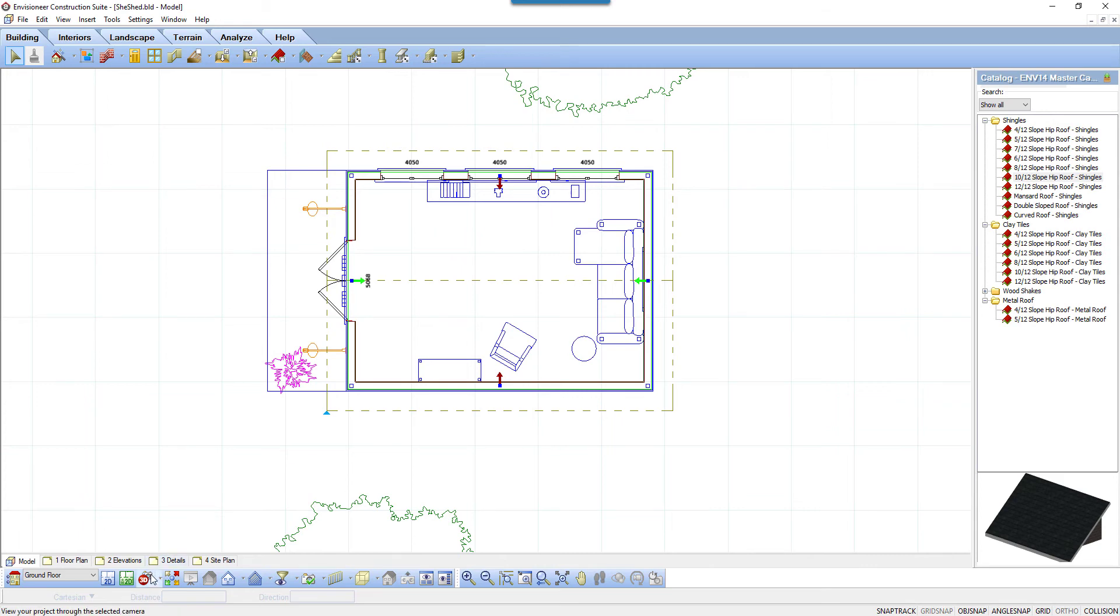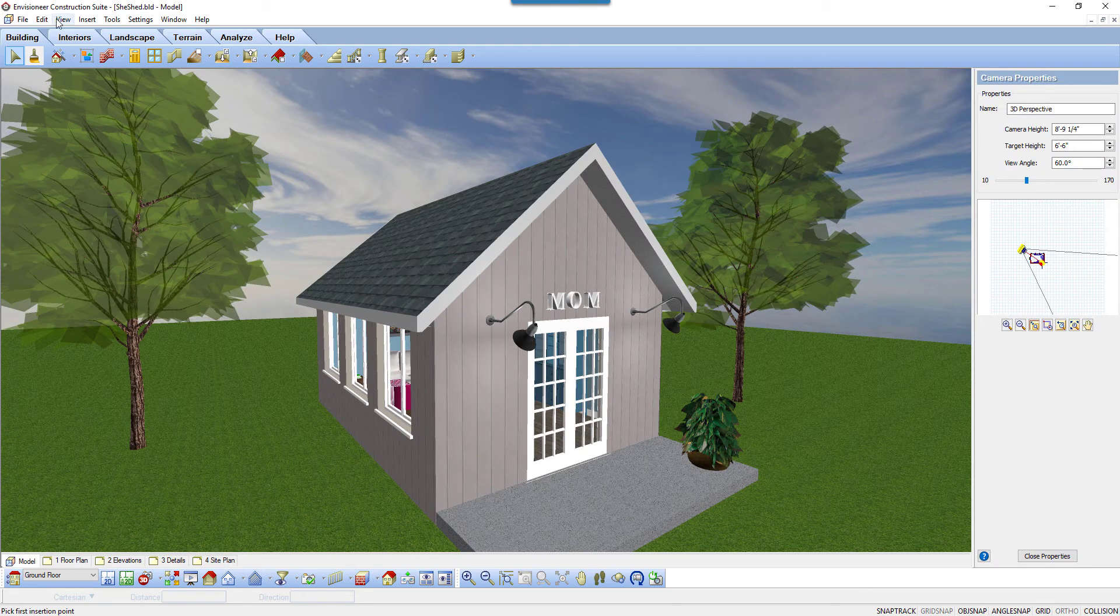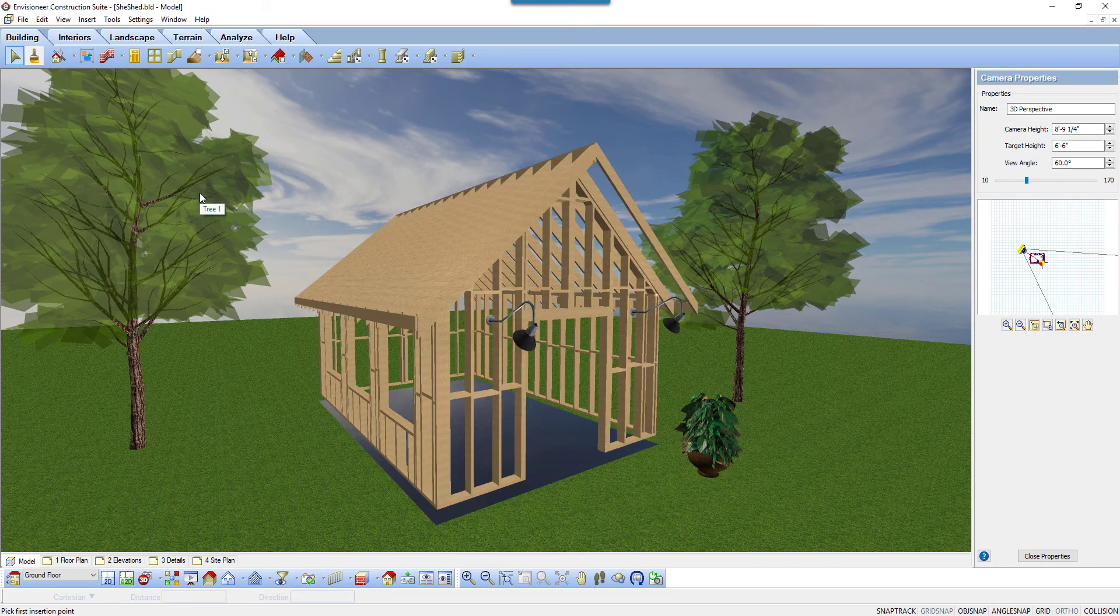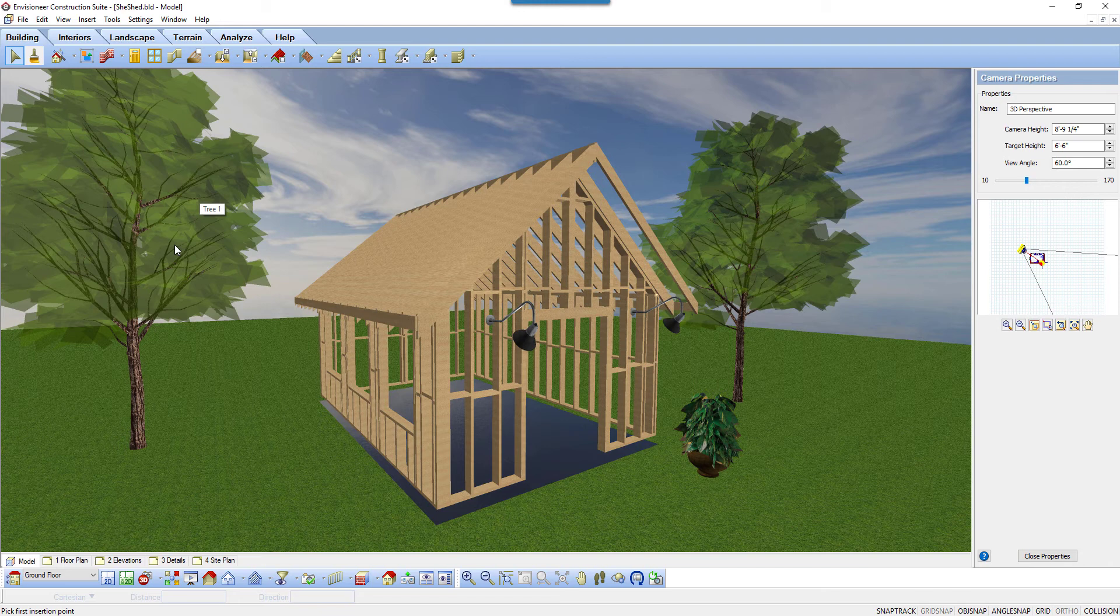By selecting the 3D perspective view camera, we can see the roof in 3D. Select view, framing, display framing to strip away the finished materials and we can see the framing. We can see the gable end wall is balloon framing up to meet the underside of the gable roof.